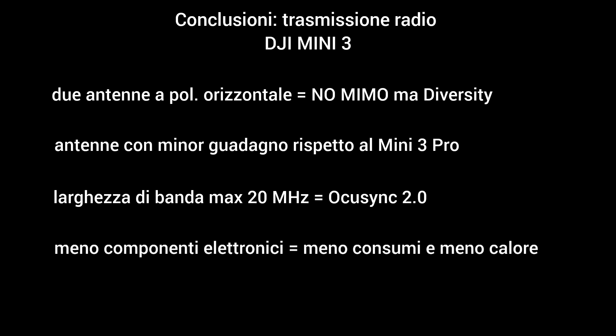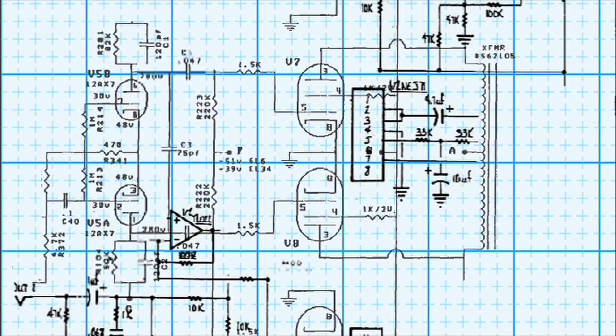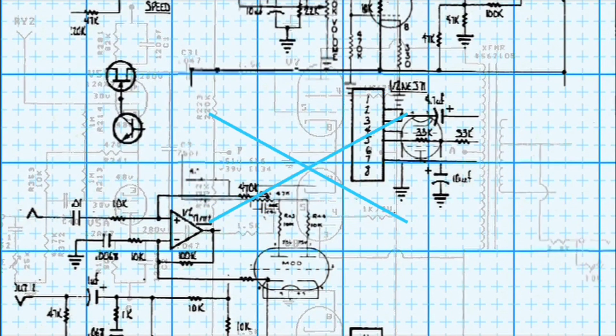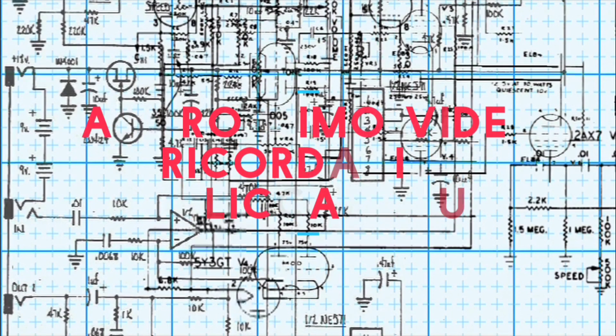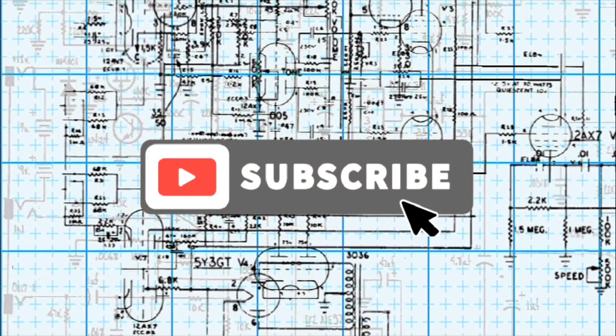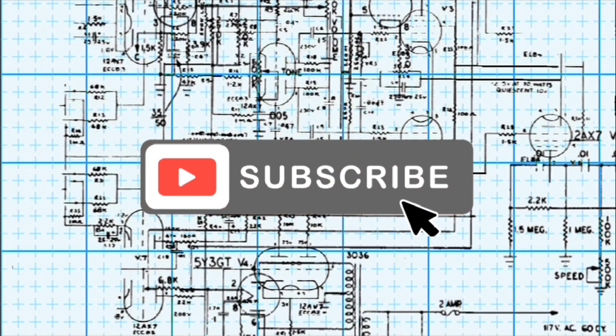Peccato solamente per la polarizzazione orizzontale delle antenne che come ho spiegato più volte già con il Mini 3 fa soffrire un pochino la ricezione. Bene, ciao a tutti e alla prossima.